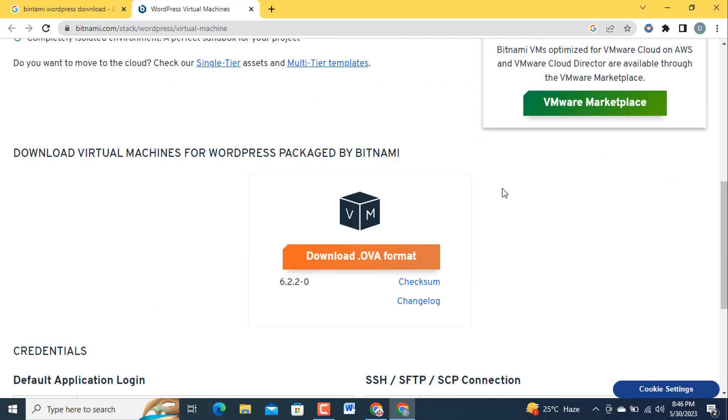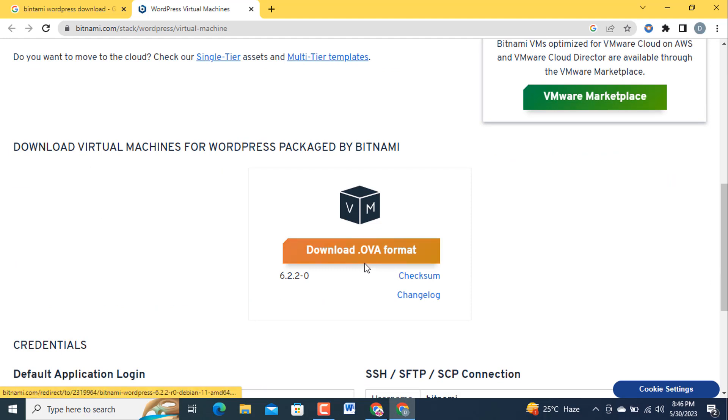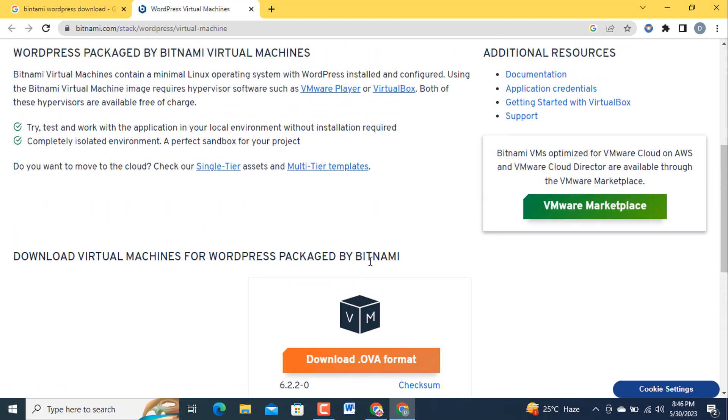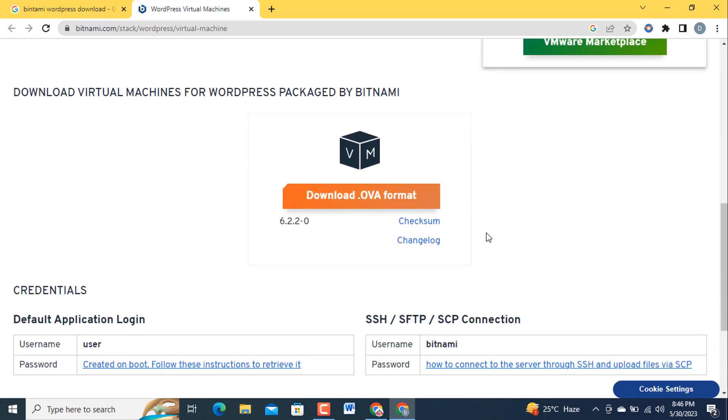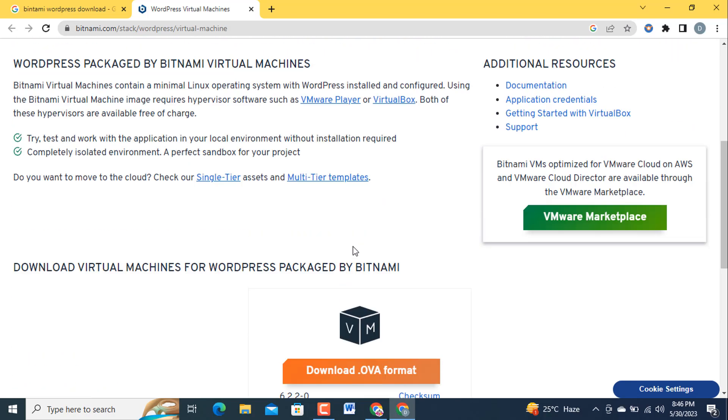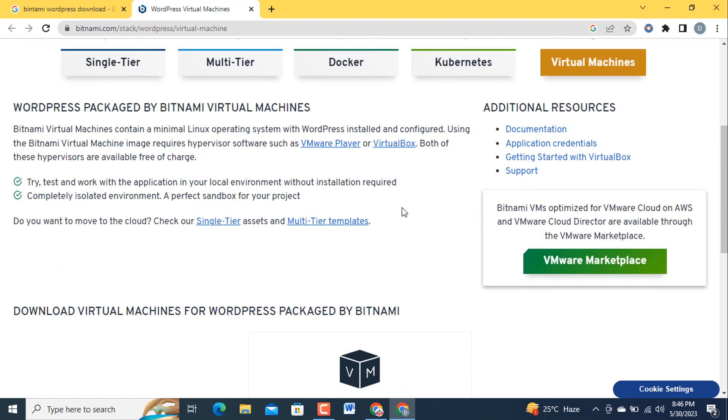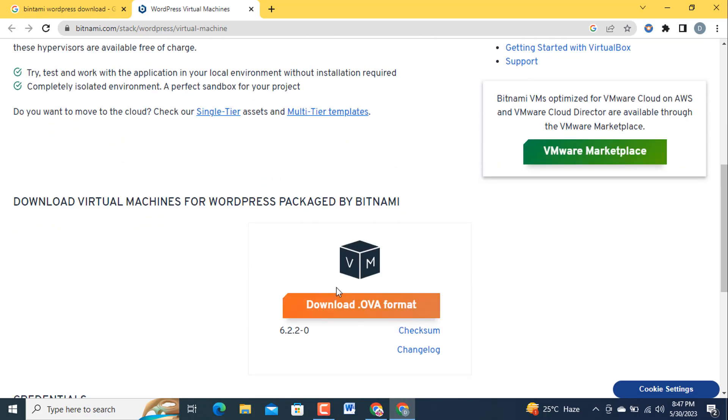After that you are going to download this file in OVA format. If you have any software that will help you open this OVA format, no need to download VirtualBox. If you don't have any software that supports opening this file, I am going to download this OVA format. Click on this one.